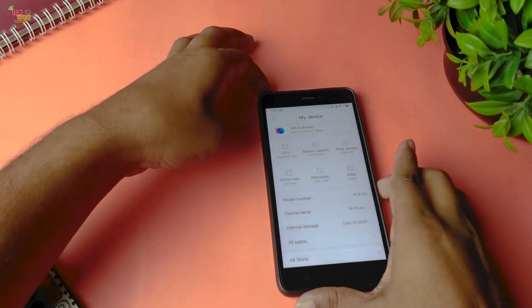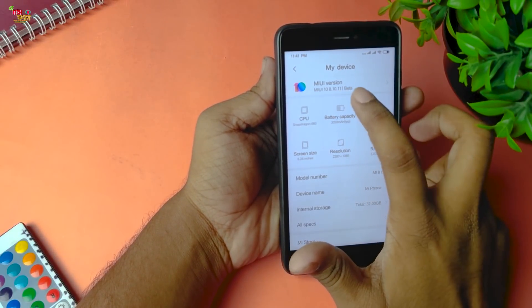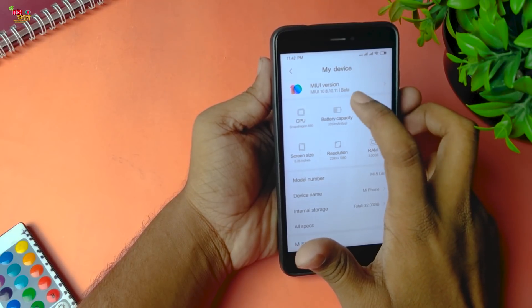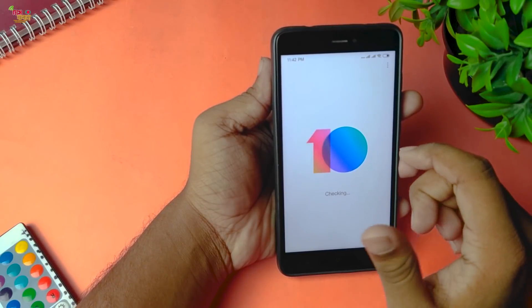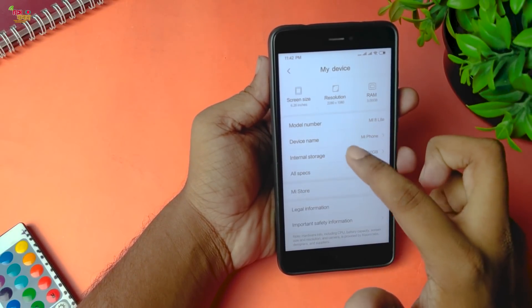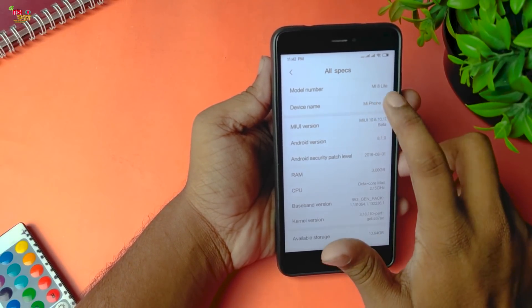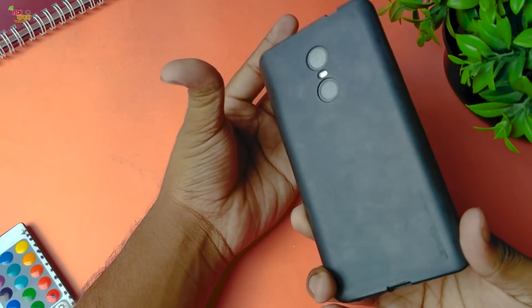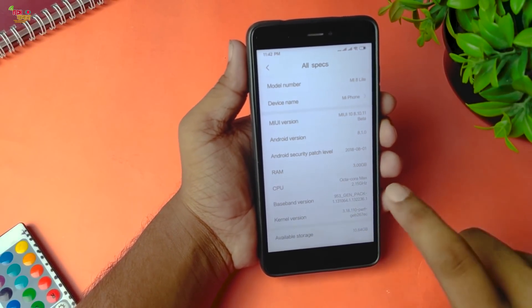This is MIUI version 10. This is Android version 8.1.0 Beta. This is the China ROM, Beta version. This is the update section — the specs are listed here. The model number is MI8 Lite. So this ROM is running on the Xiaomi Redmi Note 4X as the MI8 Lite.